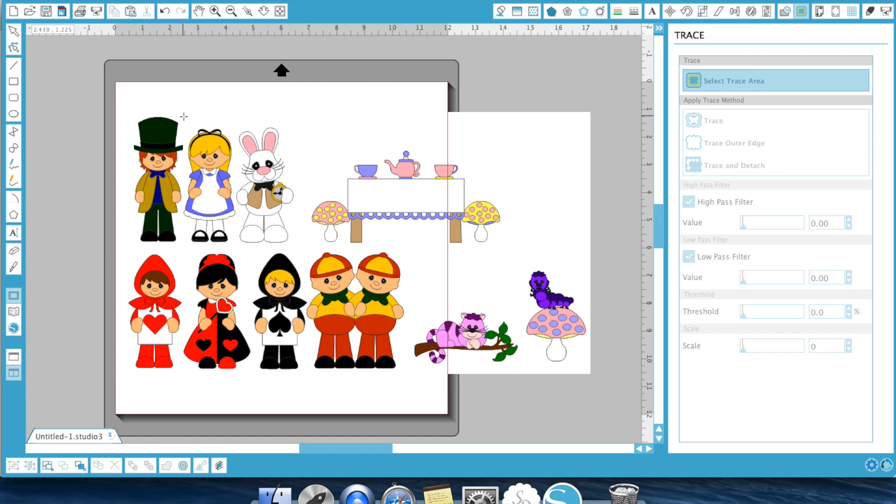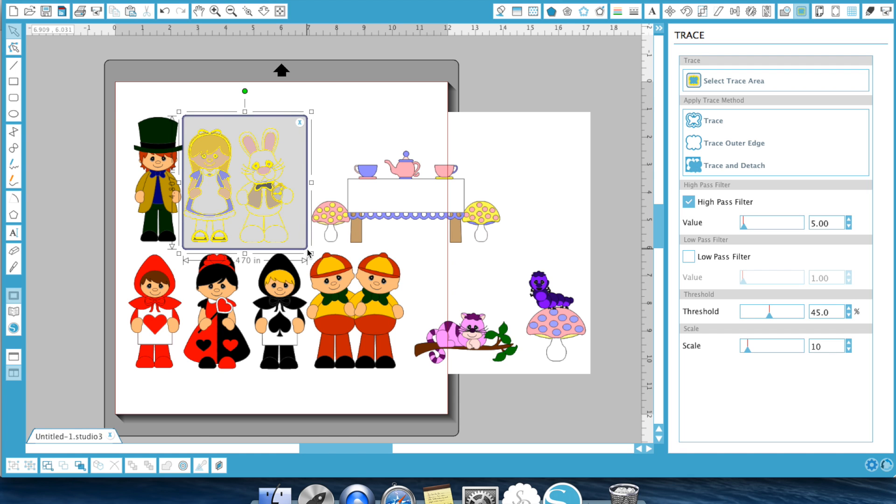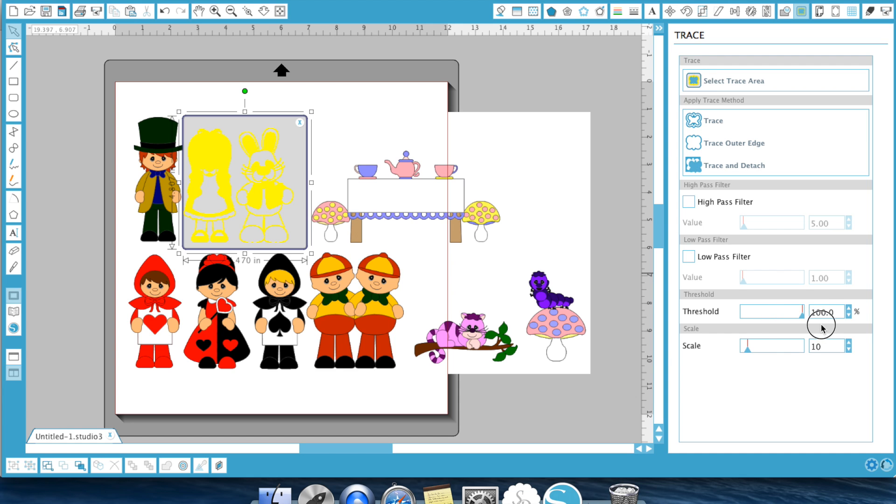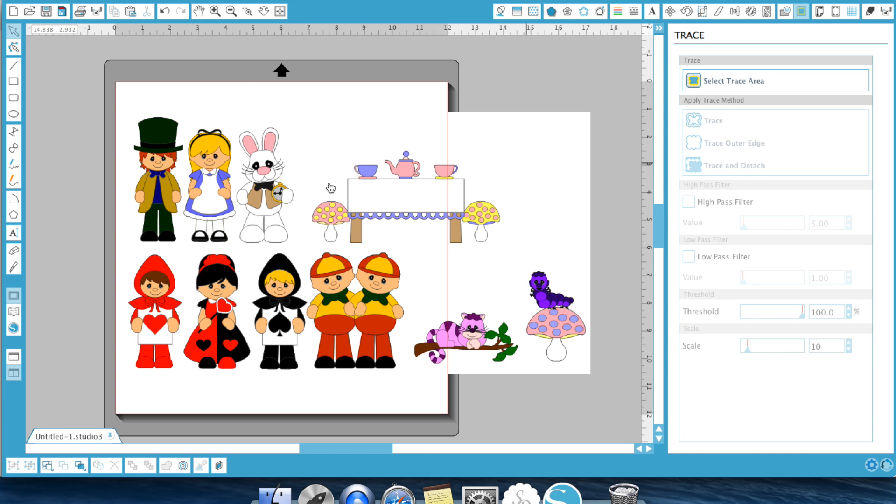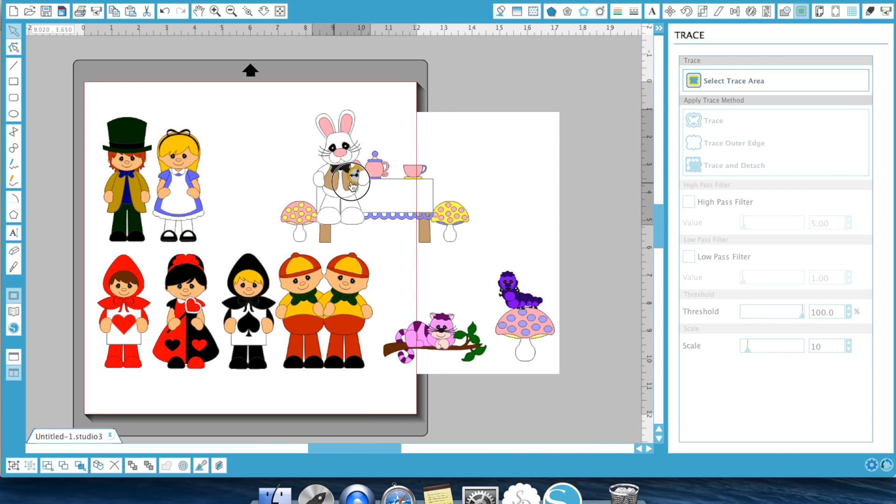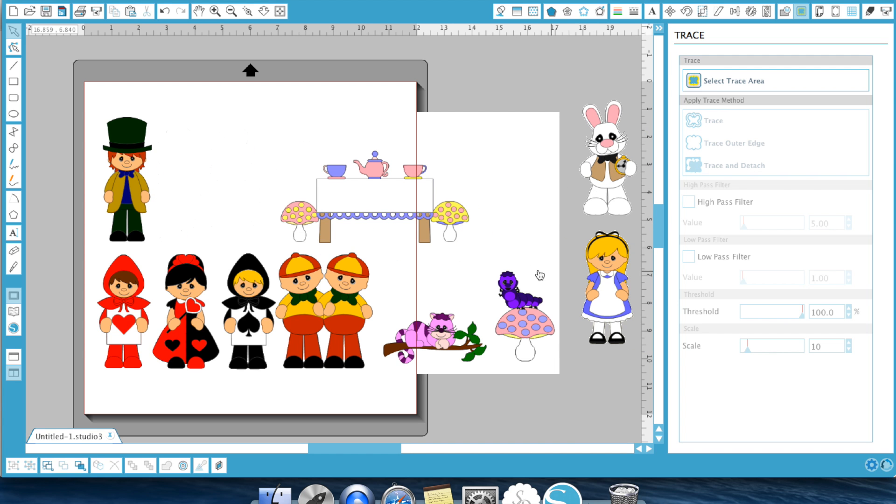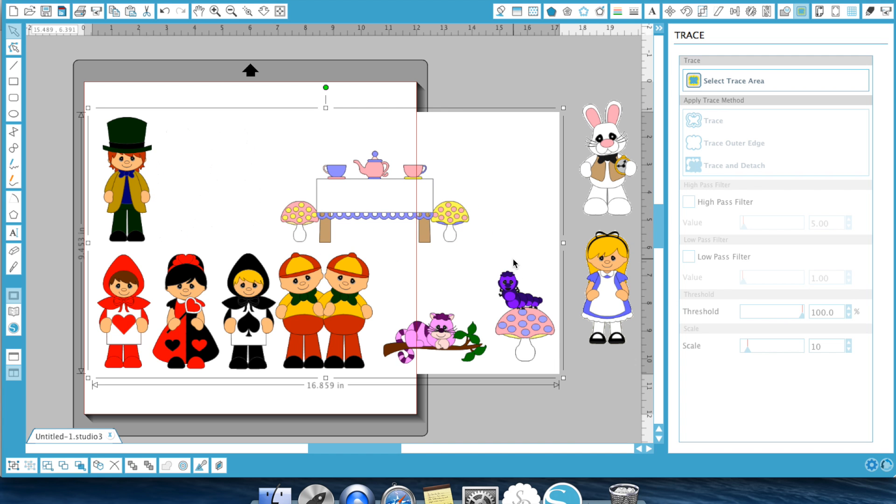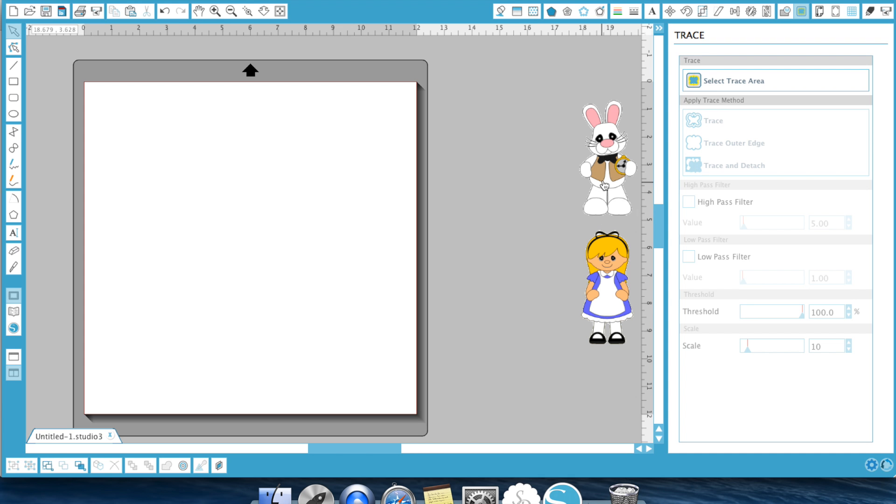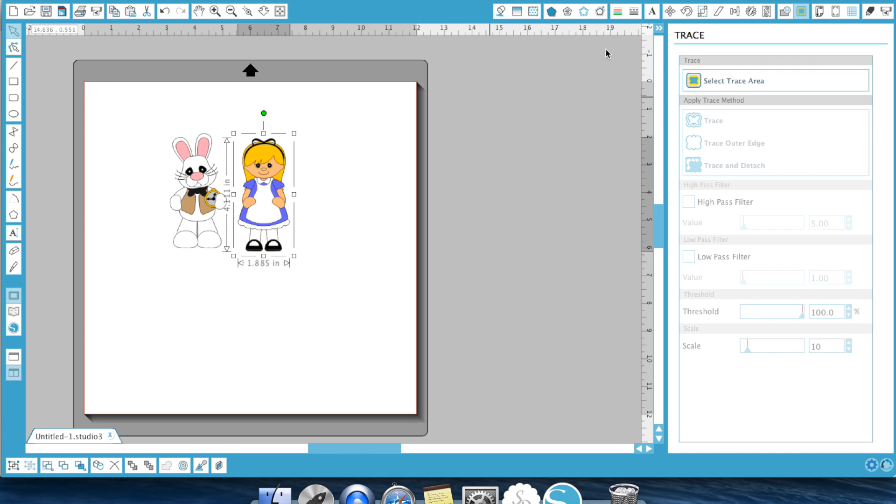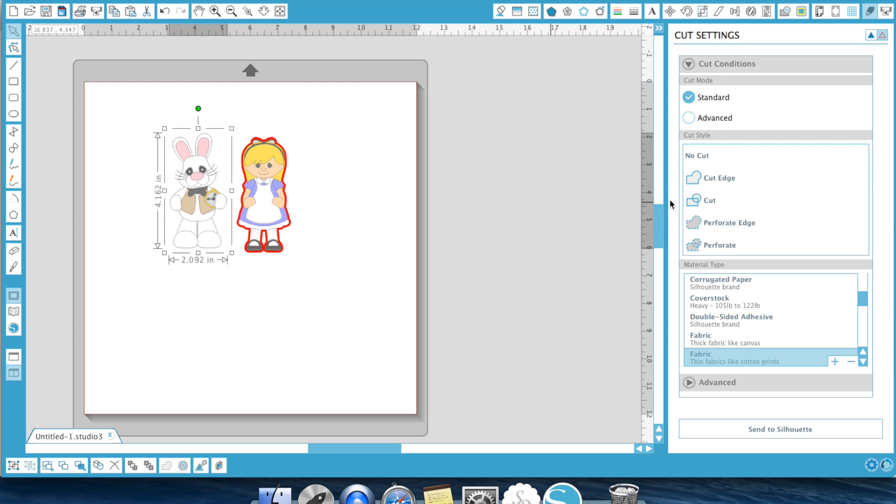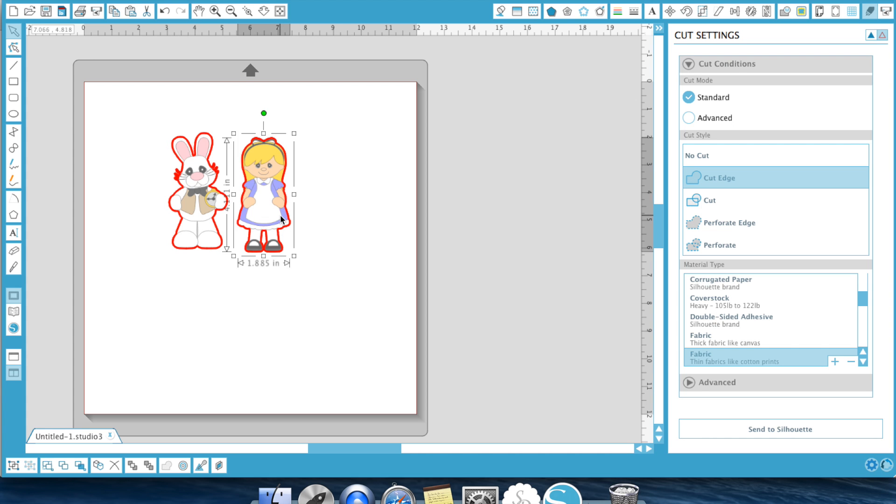We're going to draw a box around Alice and the bunny. Once again turn off high pass filter, turn threshold all the way up. And this time you're going to hit trace and detach. Now what that did is it actually detached the bunny and Alice from the rest of the group. And now you can get rid of those images. Now you can print and cut these guys. You just come up to your cut settings and because you traced and detached you just hit cut edge. That's how you do that one.